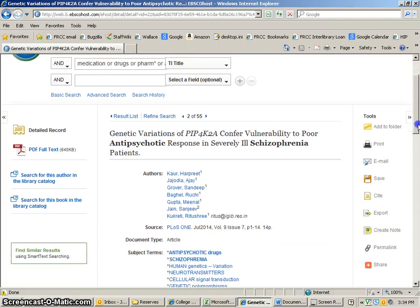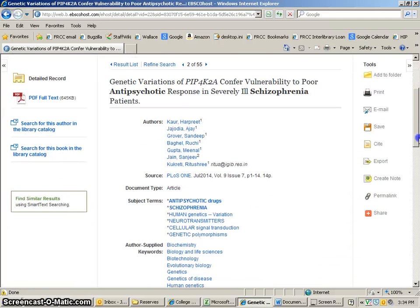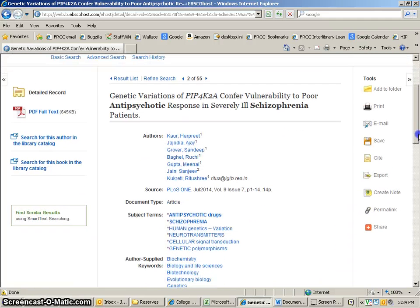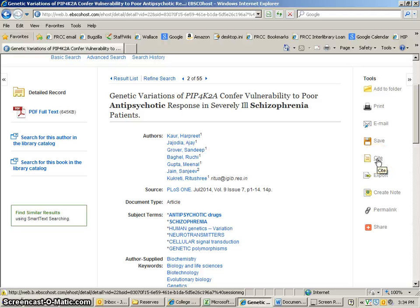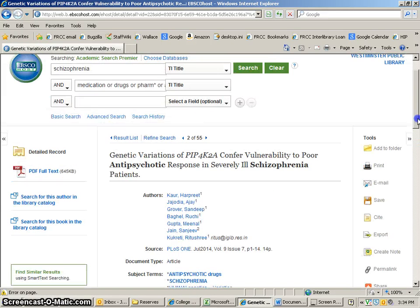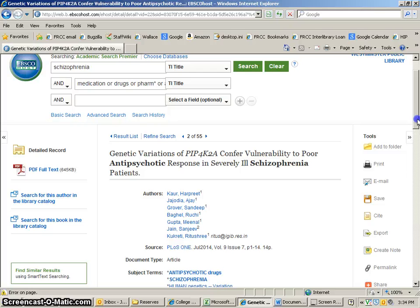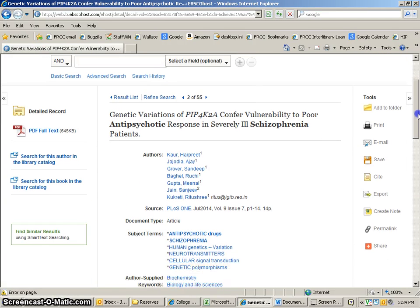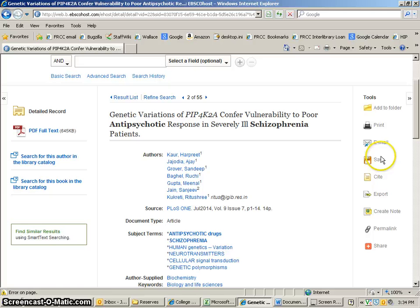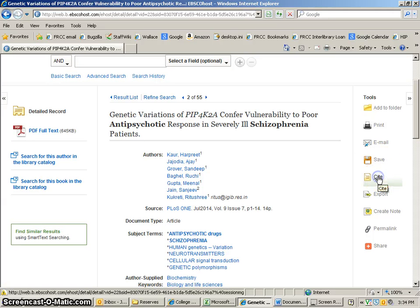EBSCO will give you some assistance with the citation. Right over here, you'll see this button that says cite. You're in the article, and you can also get to it within full text. In both cases, on the right-hand side, beneath print, email, save, you'll find a button that says cite.